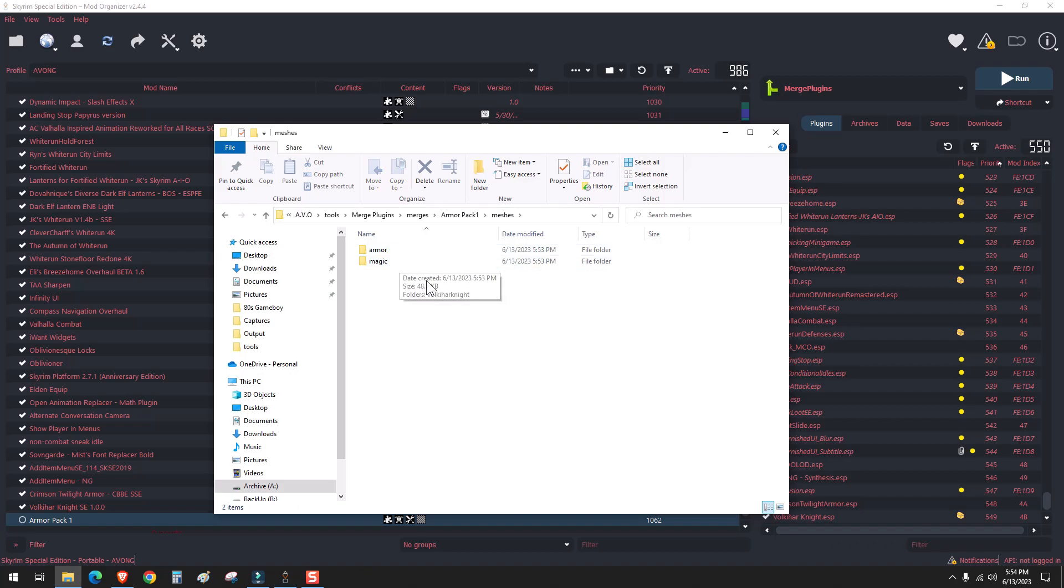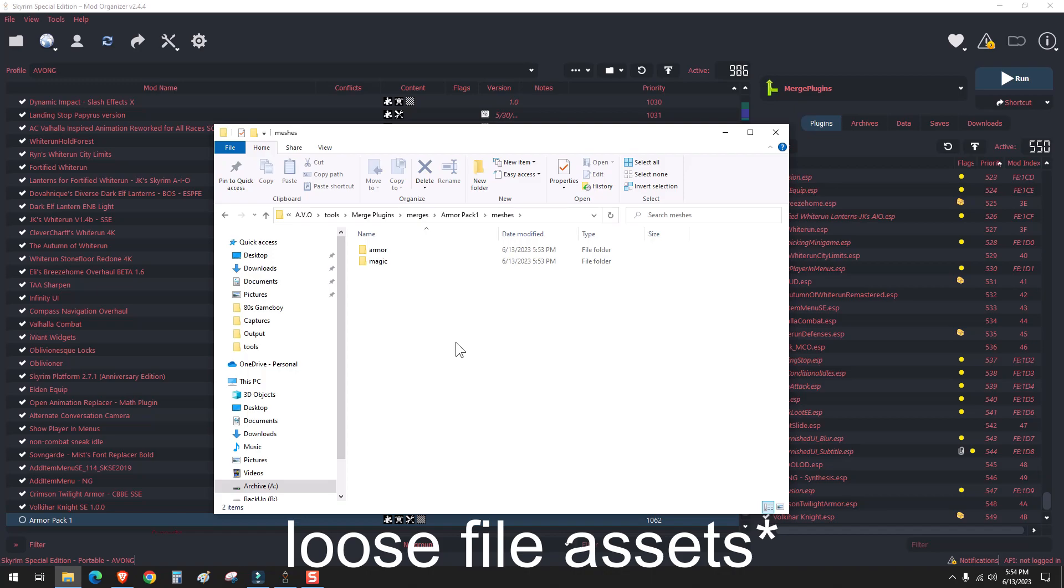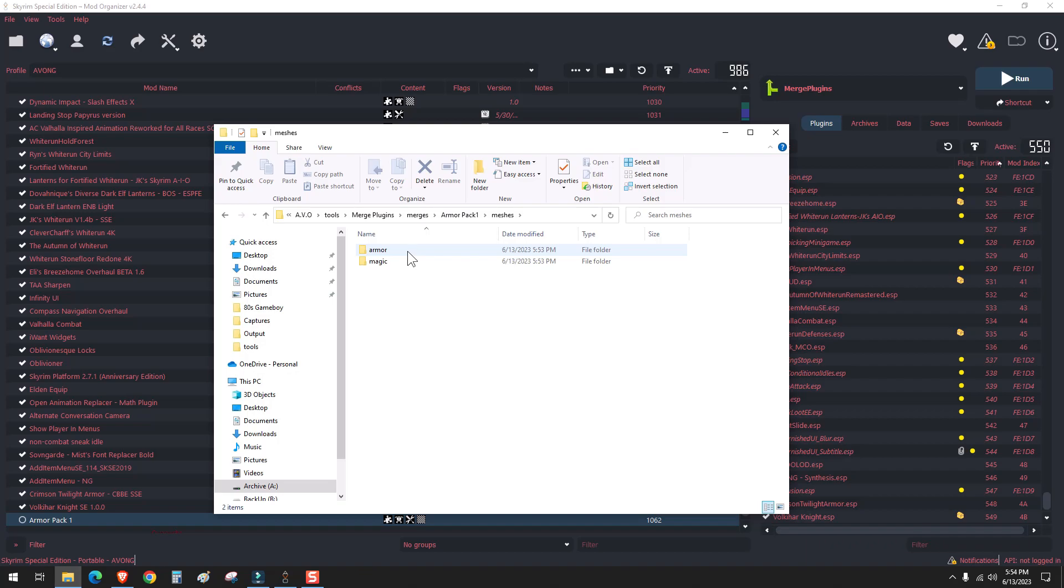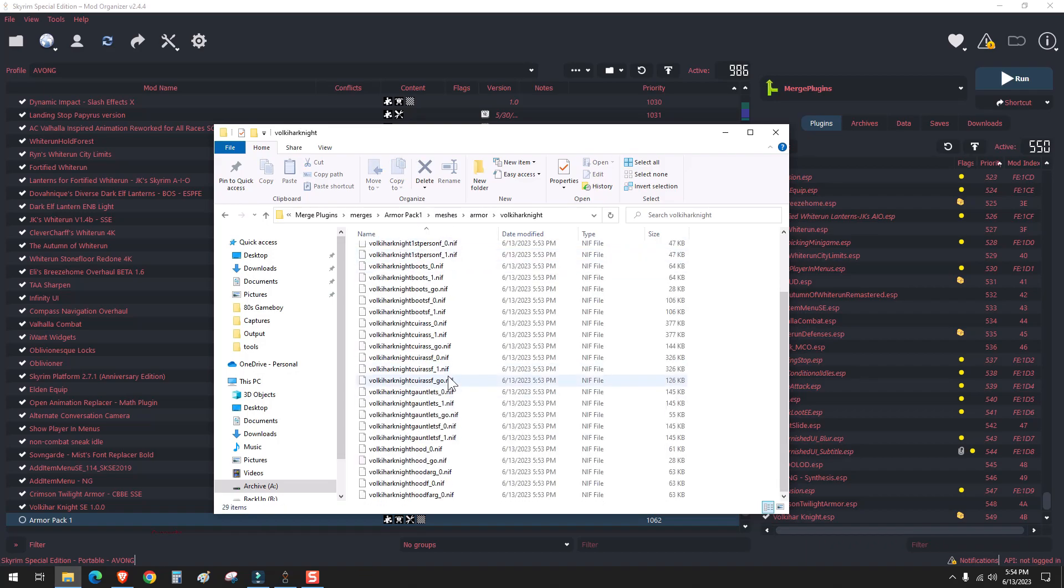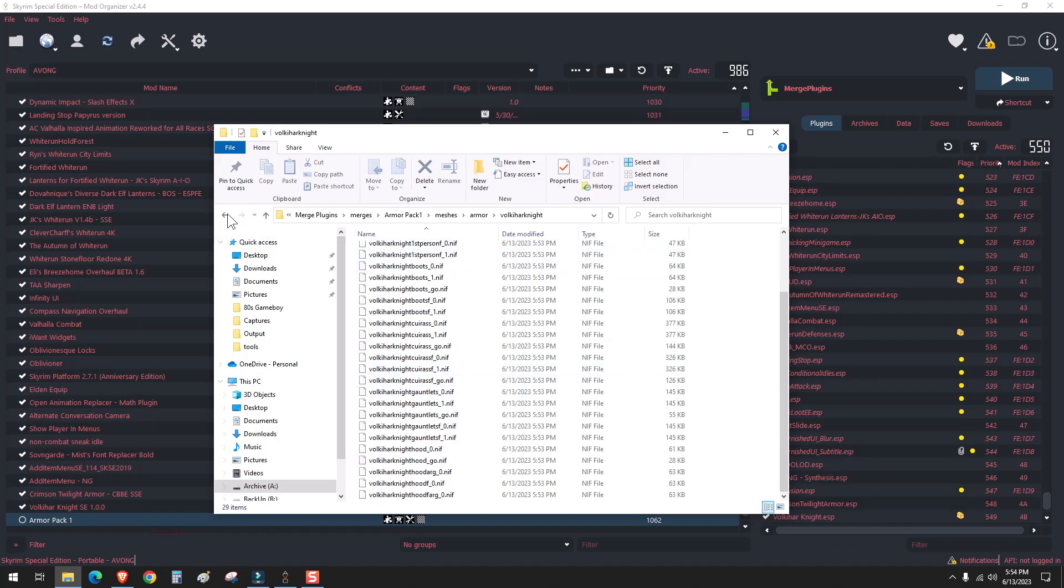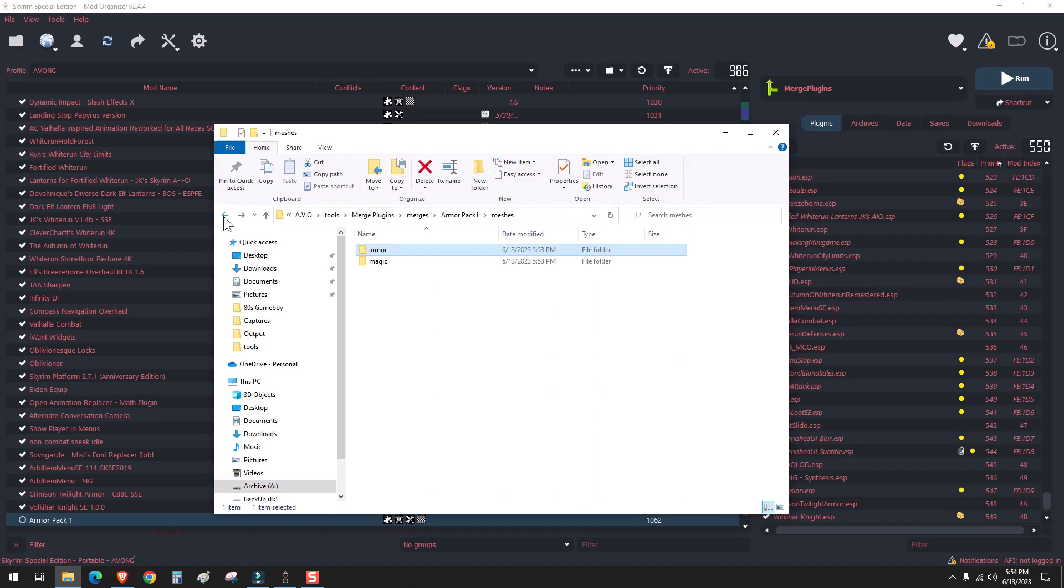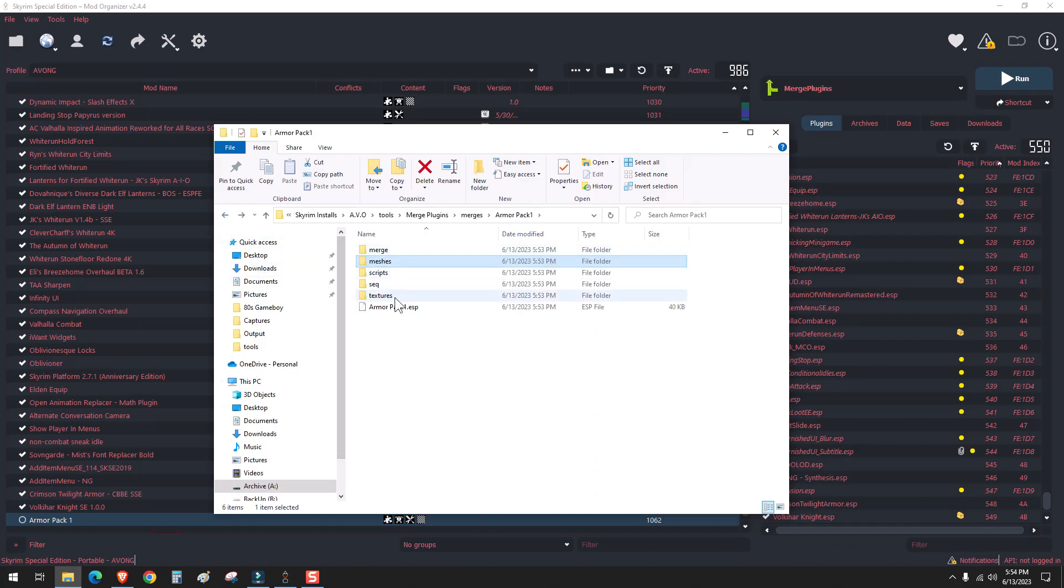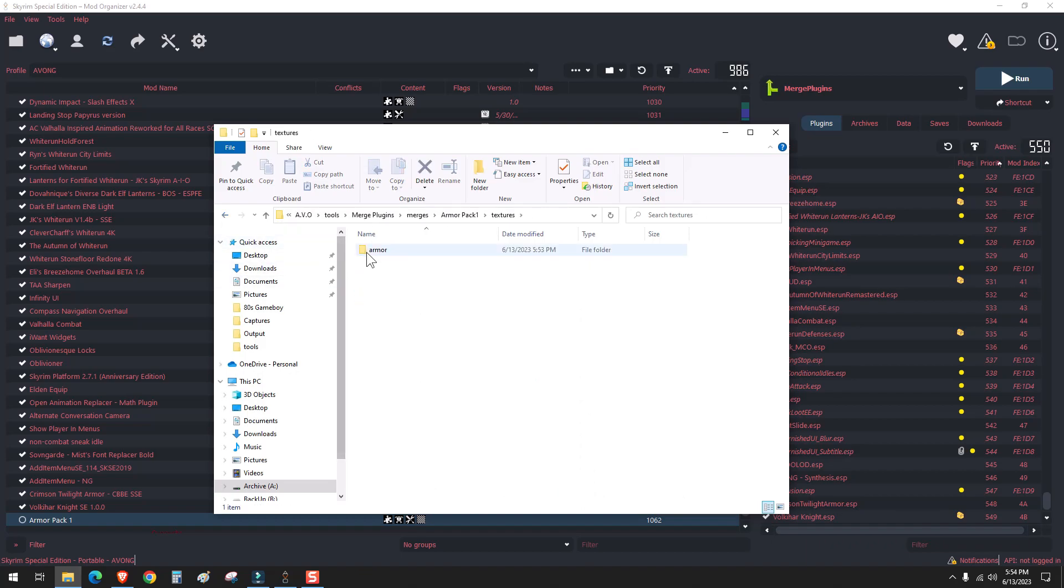It should extract the BSA files and the assets appropriately into the merge plugins. But sometimes I found that that doesn't happen, but we have a way around that in case. We can check over here and see that Volkier Knight did extract all of its meshes and textures. However, it seems that Crimson Twilight is missing.